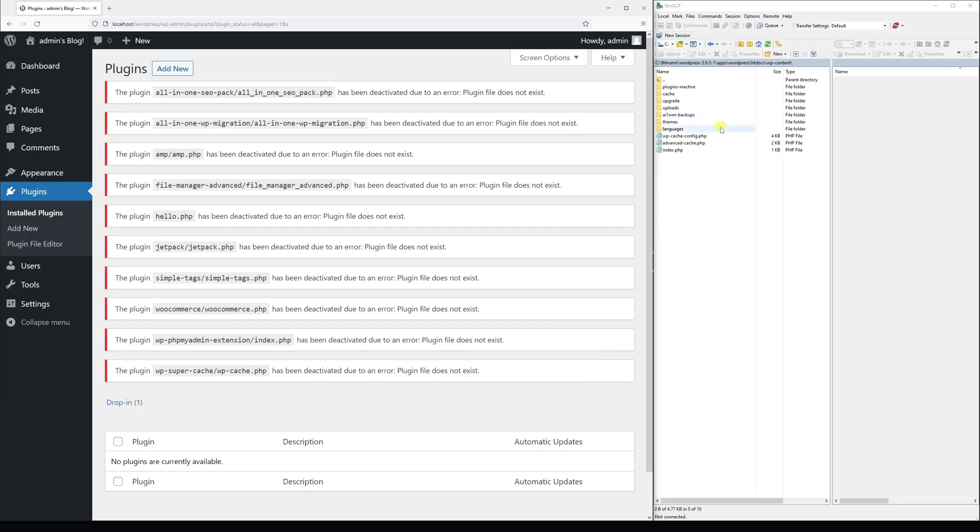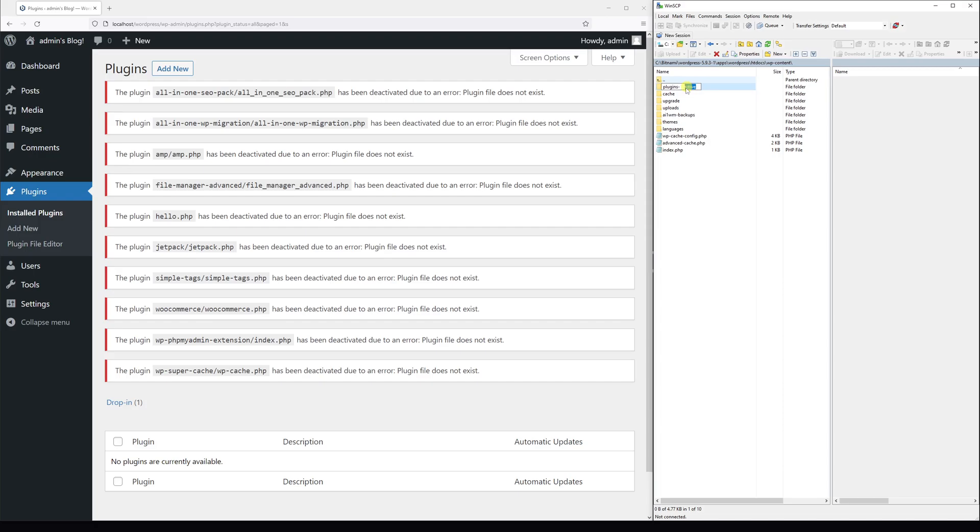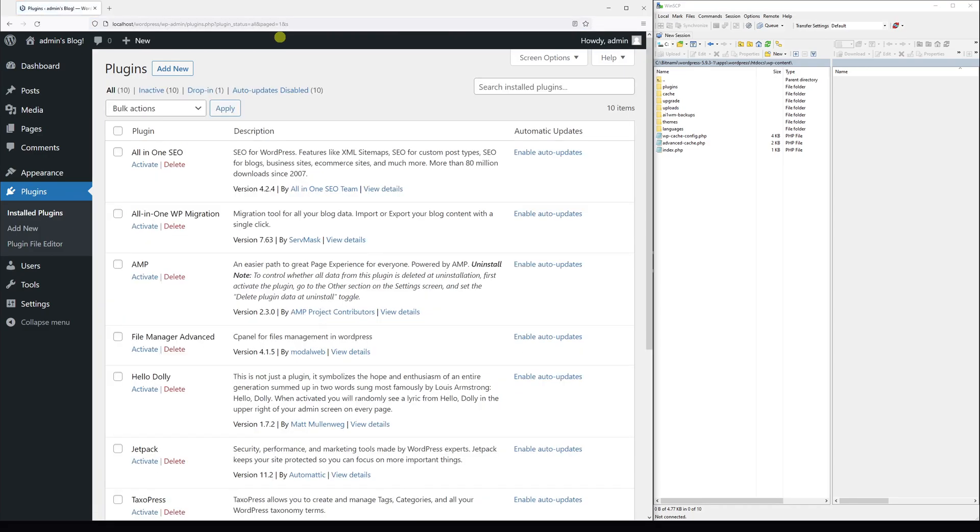And as usual, in case you want to activate them all, just remove the suffix. Let's rename it and remove the inactive suffix, and let's refresh the page.